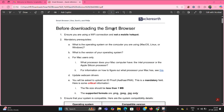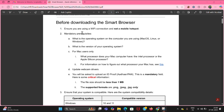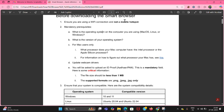Before downloading the smart browser, 15 minutes will be assigned for downloading. Before that, you need to ensure you have a Wi-Fi connection. You should not use a mobile hotspot — you need to use only a Wi-Fi connection.